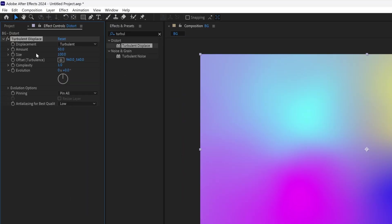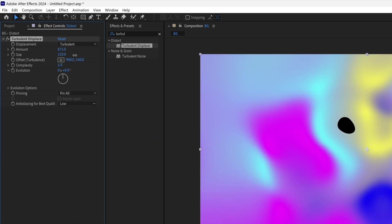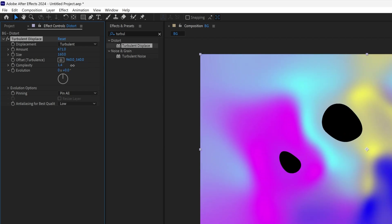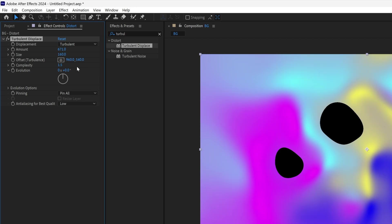We're going to go here to the settings. We got amount, you can increase it. Last time I did it with 600-ish, 670. As you can see, it's going to create these holes but don't worry about it. I'm going to go to the size, you can also adjust that, 160. Complexity, 1.5.